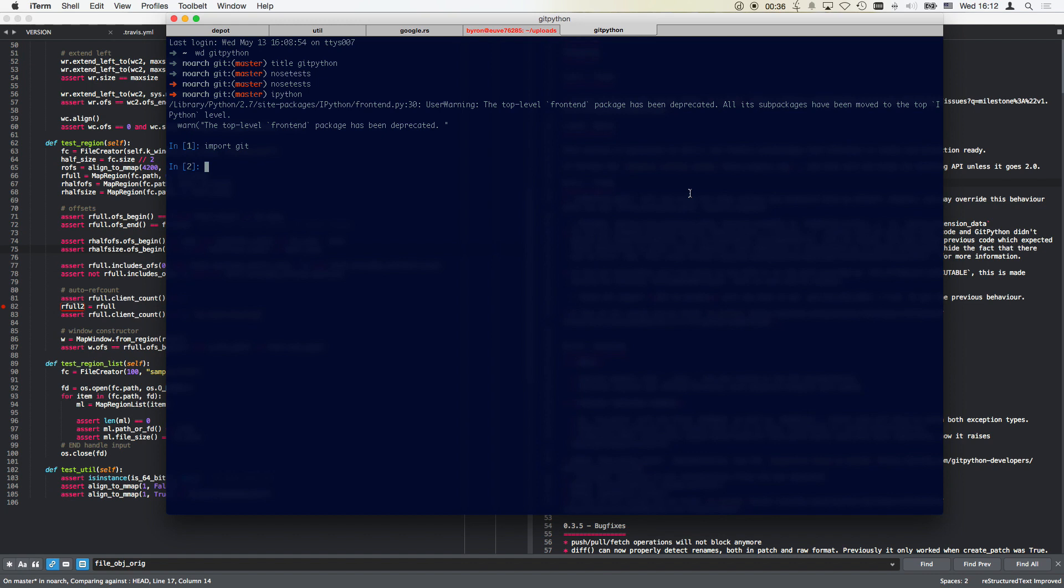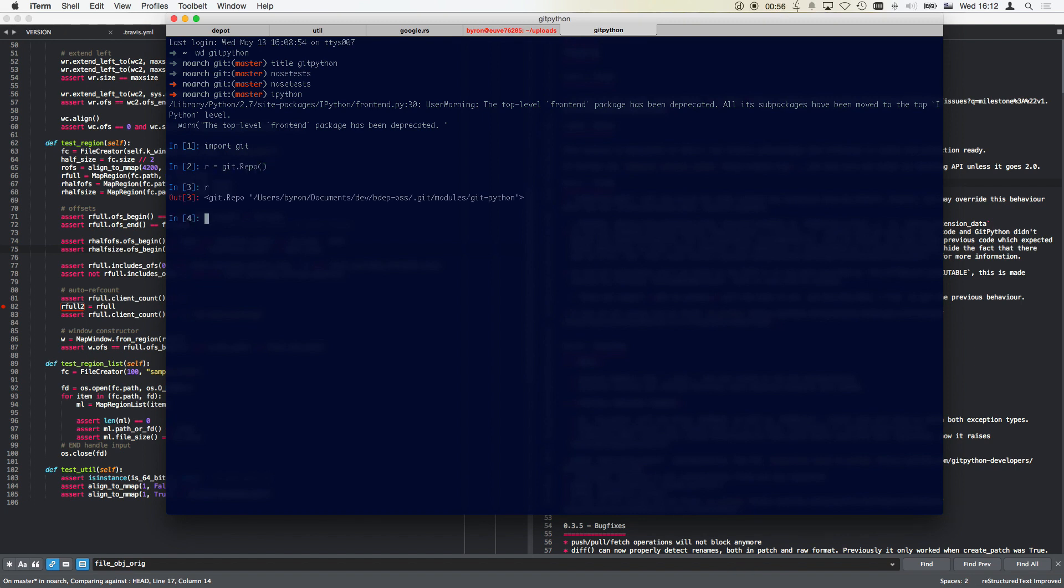So r is git repo like that. Let's try to get another shell here. Maybe I put it there, voila. Let's try to get another shell and see what lsof says.